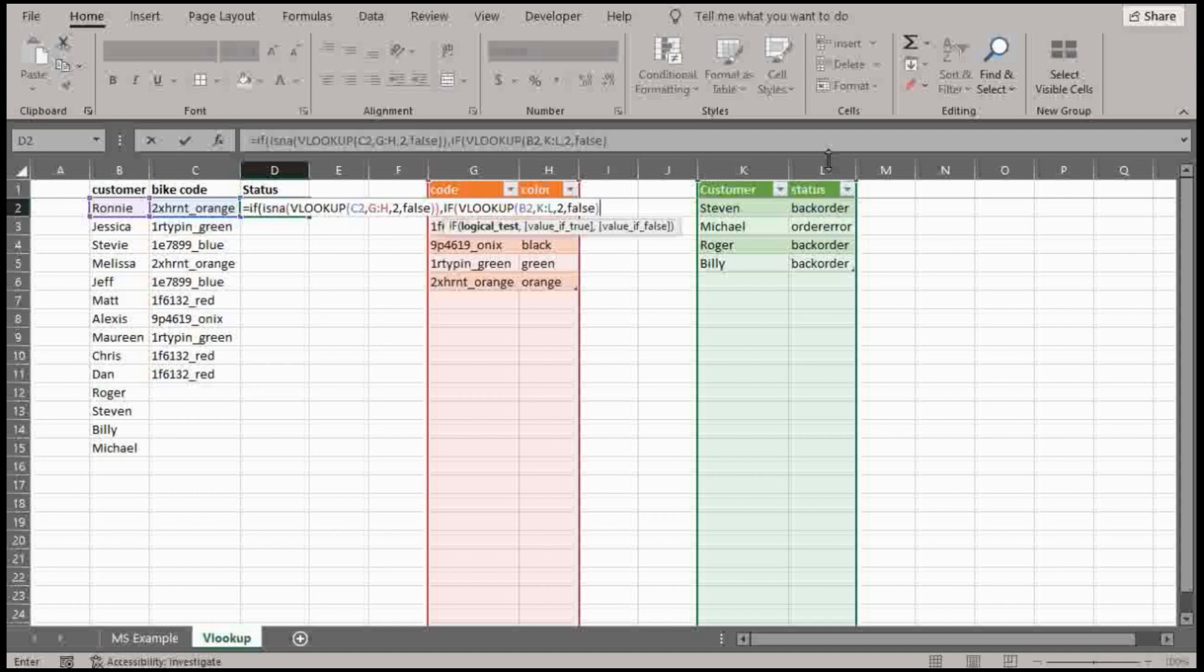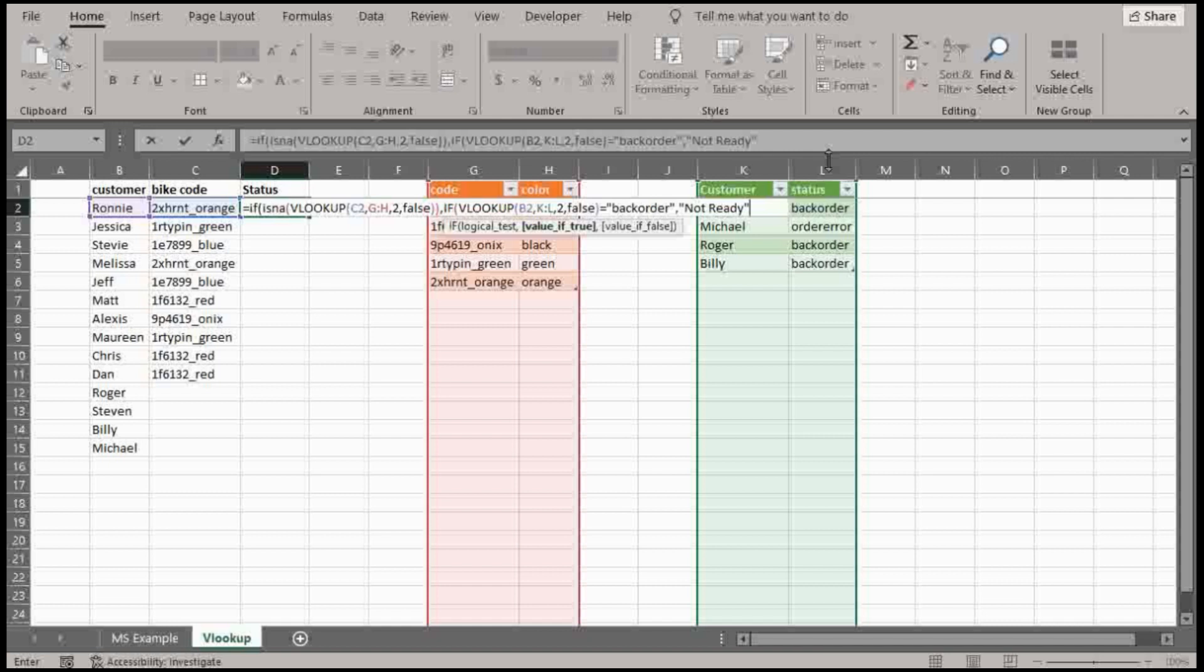And I want this to equal, is it, if it equals back order, parentheses, I want it to spit out not ready.